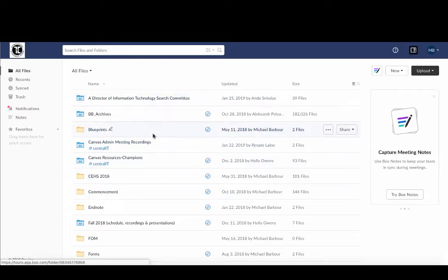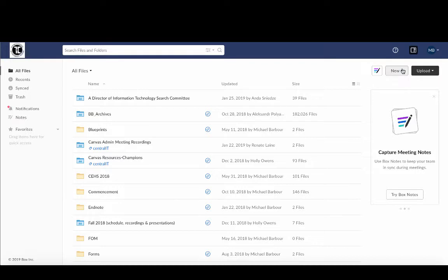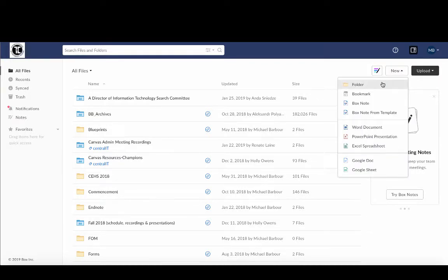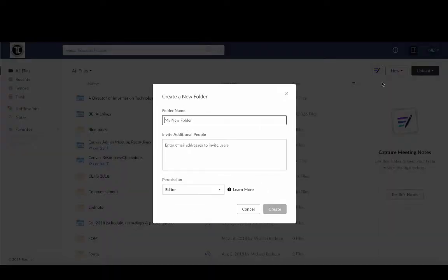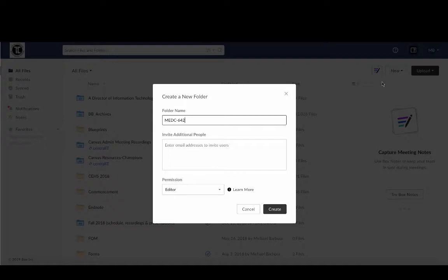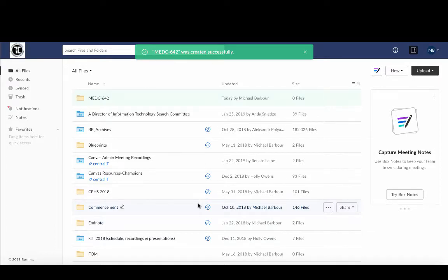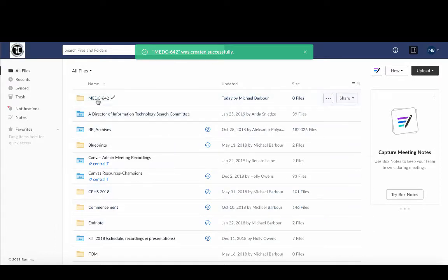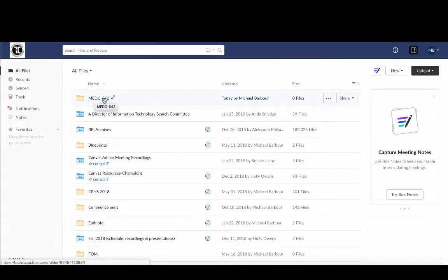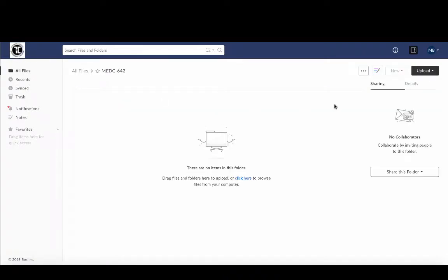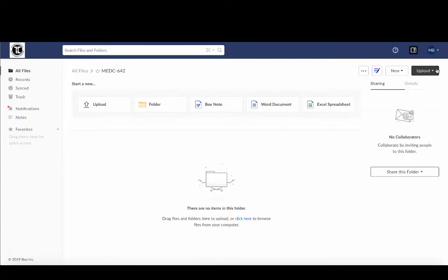Now one of the things that I should probably do here is create a folder for each of the courses that I plan on using for my file management, just so that I can keep them straight as I'm looking through. So I've created one here, MEDC-642, and if I go into that one I can then go and upload a file.